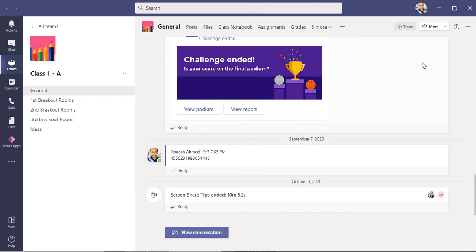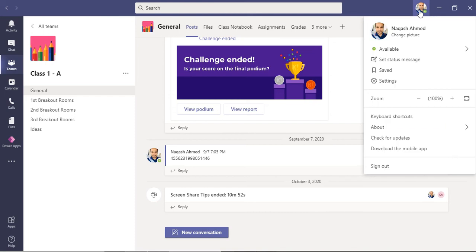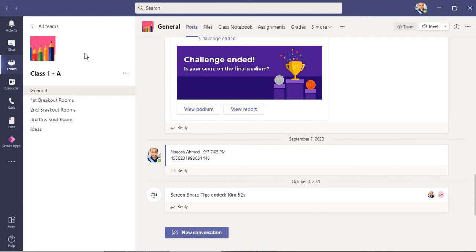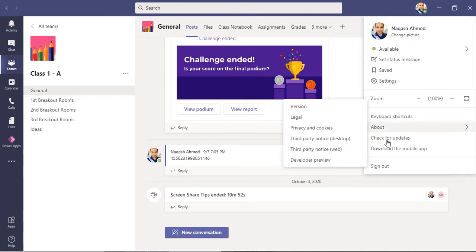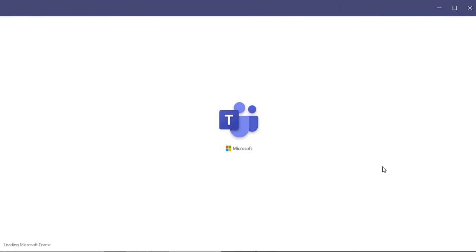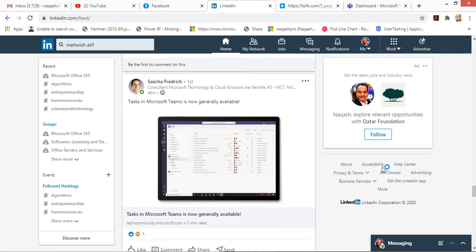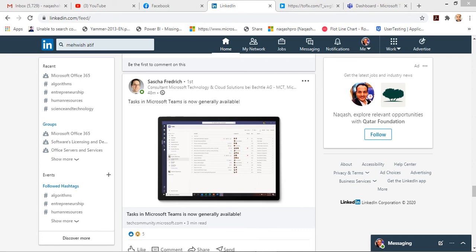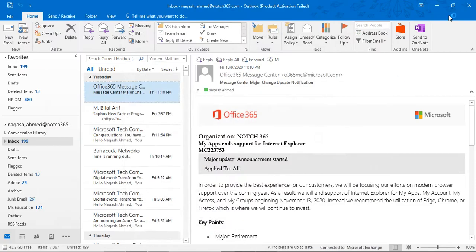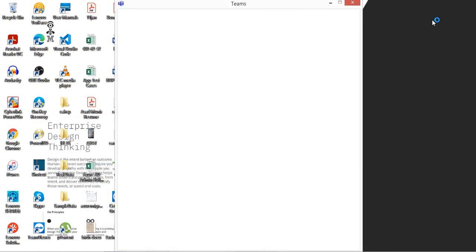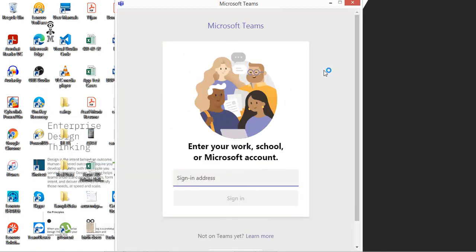I will show you from the beginning how a parent can assess or see the students or the children's activities. So right now I'm logged off. Let me join again. This is the Teams desktop application.